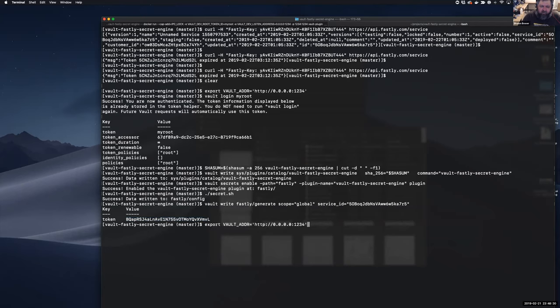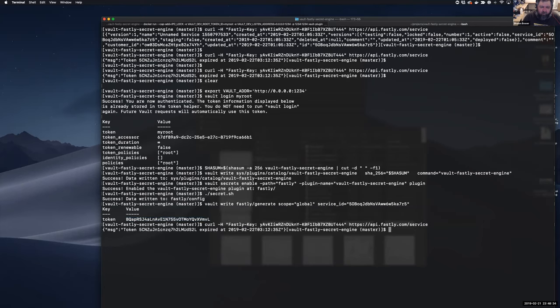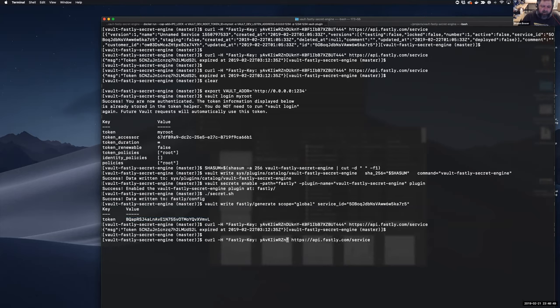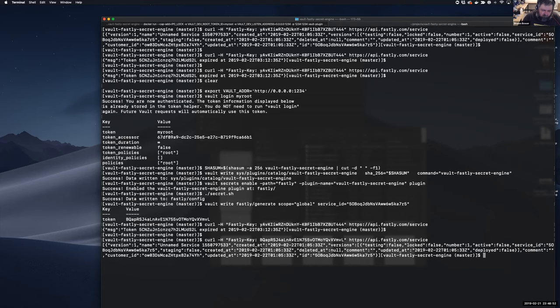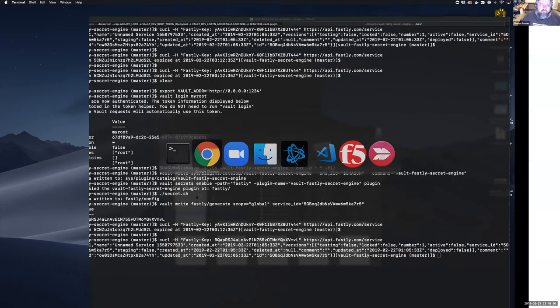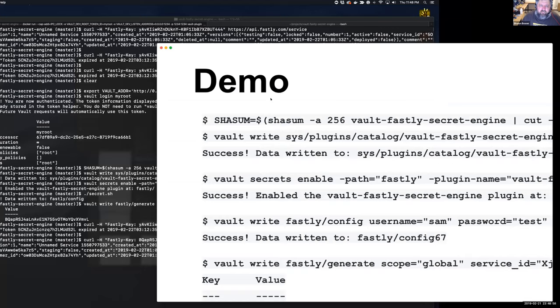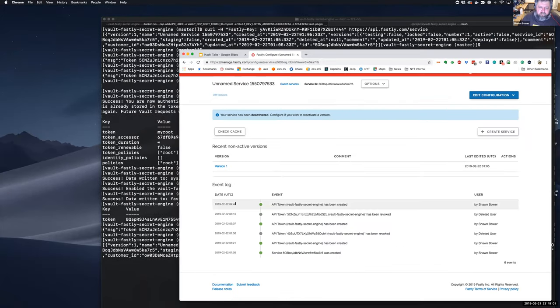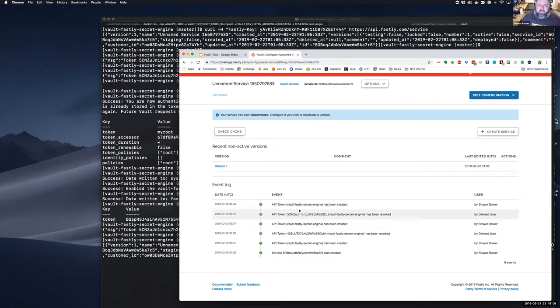And so we're simply going to use a Vault CLI command to write to the Fastly generate path. In this case, I want a global token for this service ID and we can see that token has been returned to us. And just to show you that it works with Fastly, here's the token I used earlier. What we should see is that this has expired. And if I go and get the new token and replace that, we should see it list the services that are available to this token. And voila, we see services. Also we can look at the Fastly UI and we can see that this token was just created. And you can see from the previous runs how the tokens automatically are revoked after their TTL is expired.